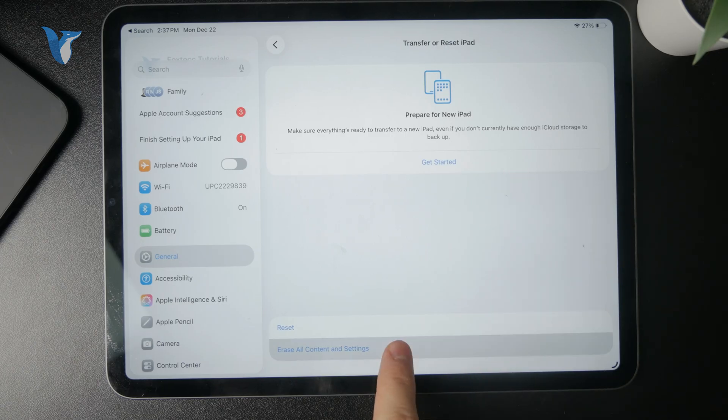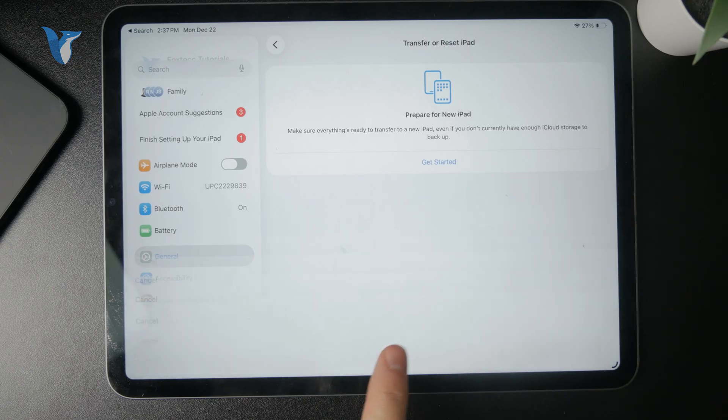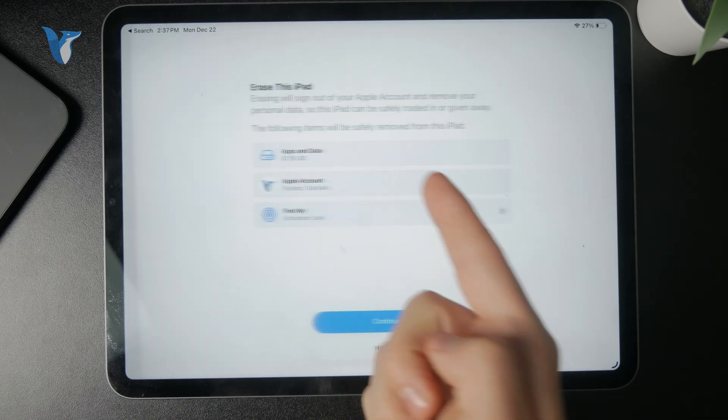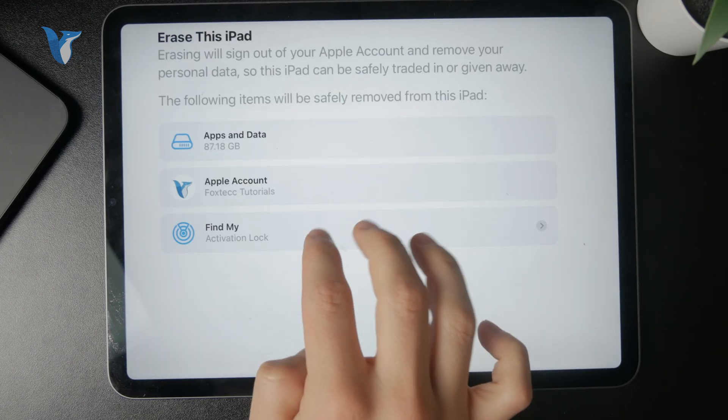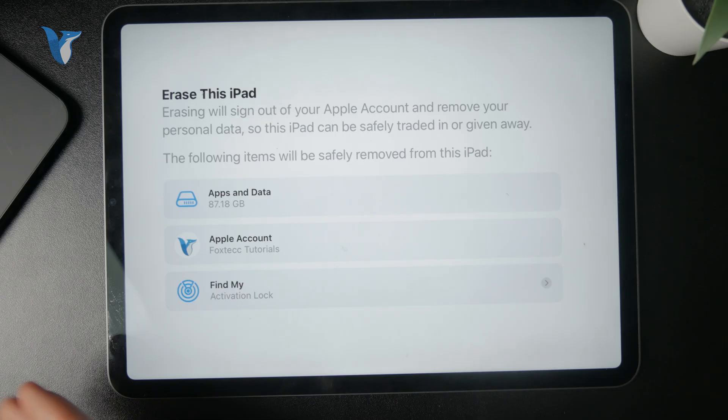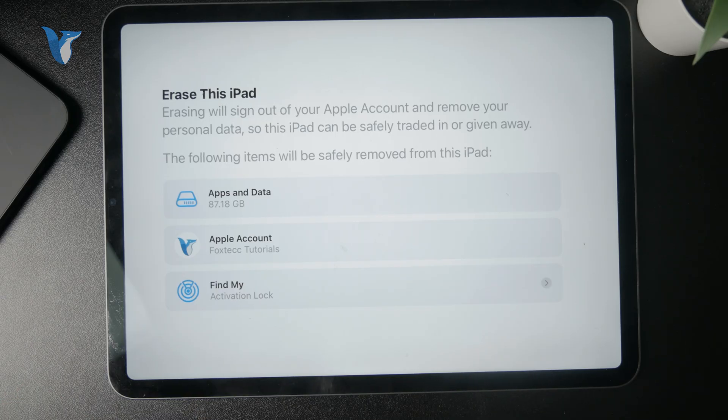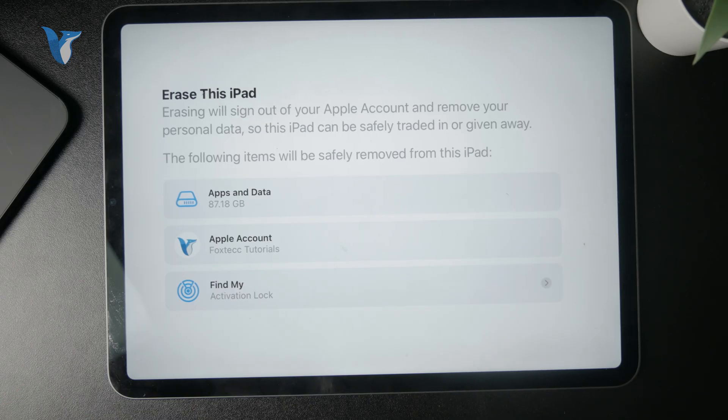That would be the automatic option where you erase all content and settings. You just click on it, confirm it with a password, and the iPad will be wiped clean.